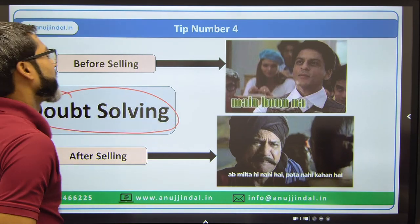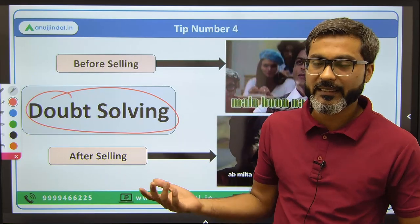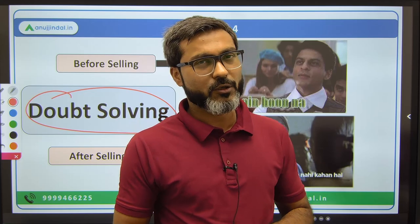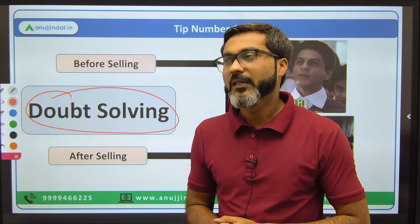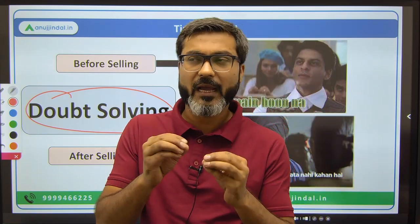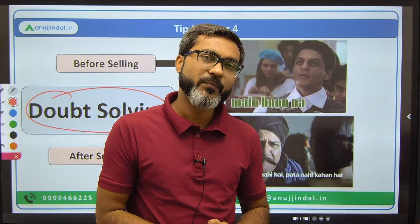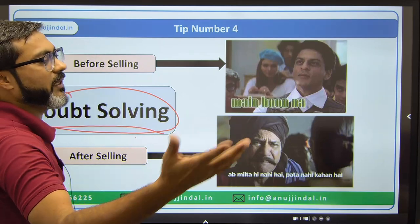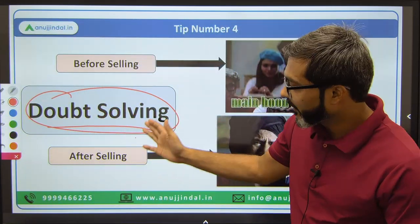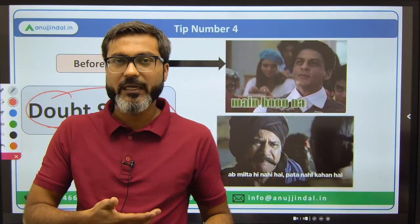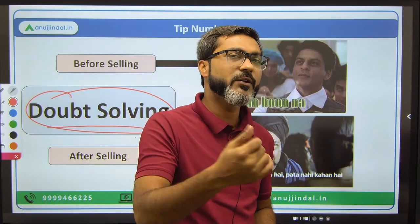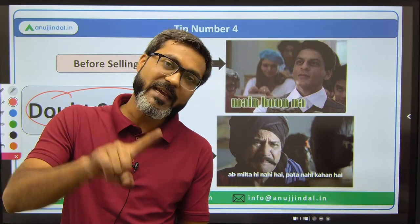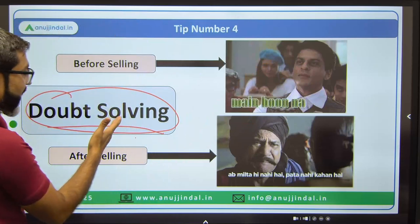Tip number four: doubt solving. I was also an aspirant for various government examinations, I've given and cracked various exams, and I've purchased various courses. A very big loophole I found was there was no channel for doubt solving at all. If a teacher is teaching you and you have a doubt, where will you go? Doubt solving — or you can call it a grievance redressal mechanism — is very very important. If a question appears in the exam and you hadn't clarified your doubt, and you miss the cut-off because of it, what will you do?